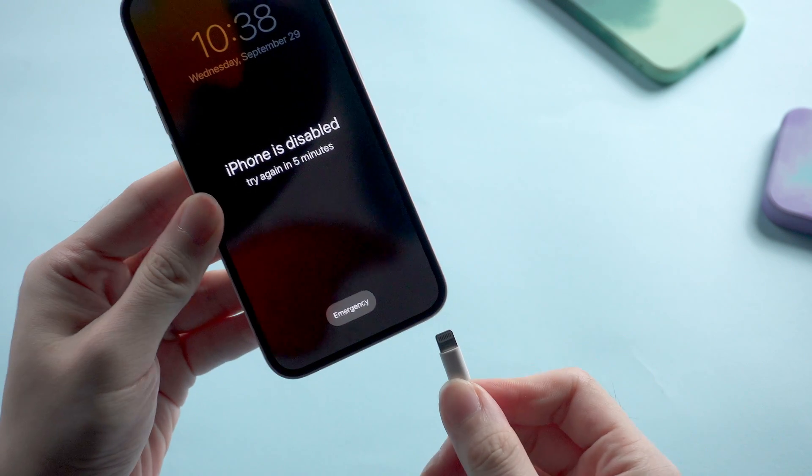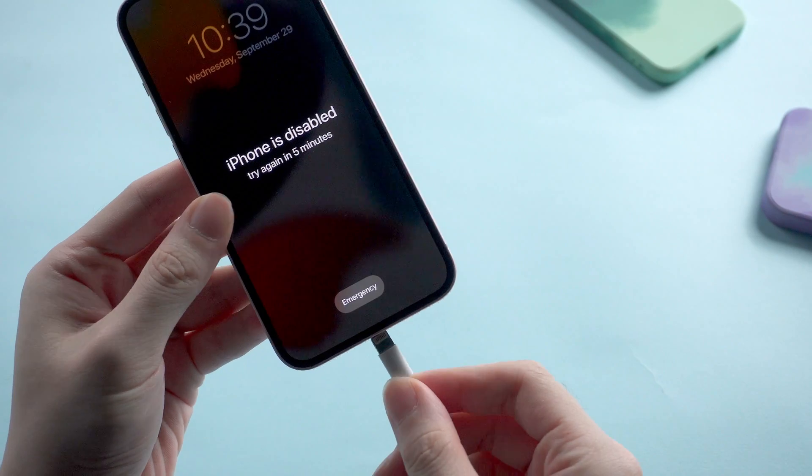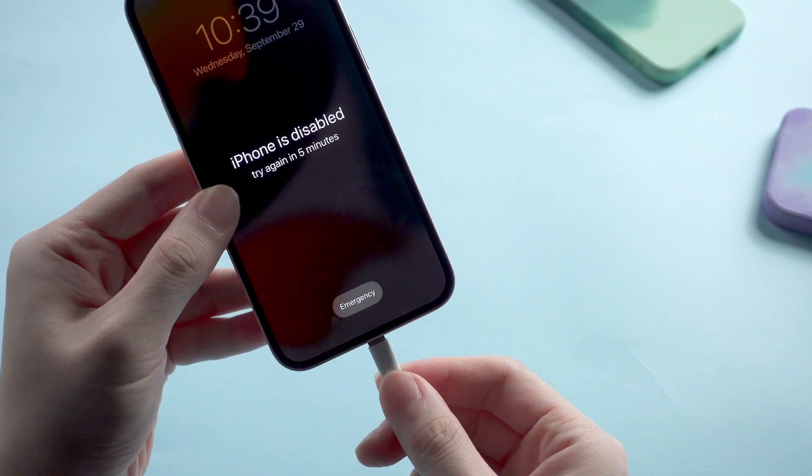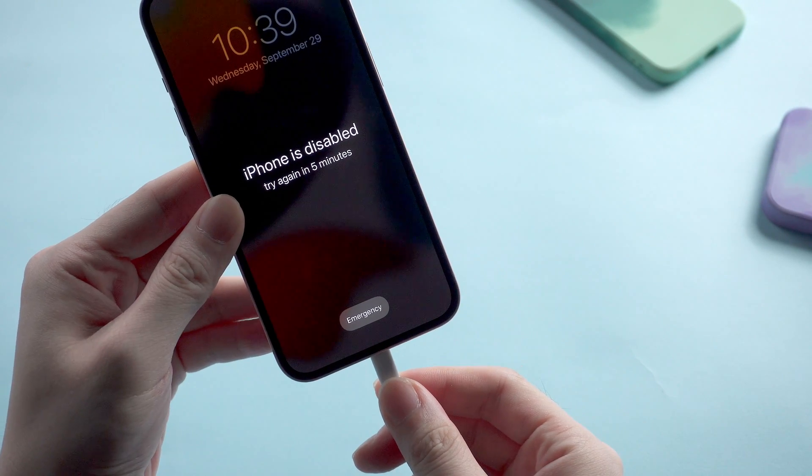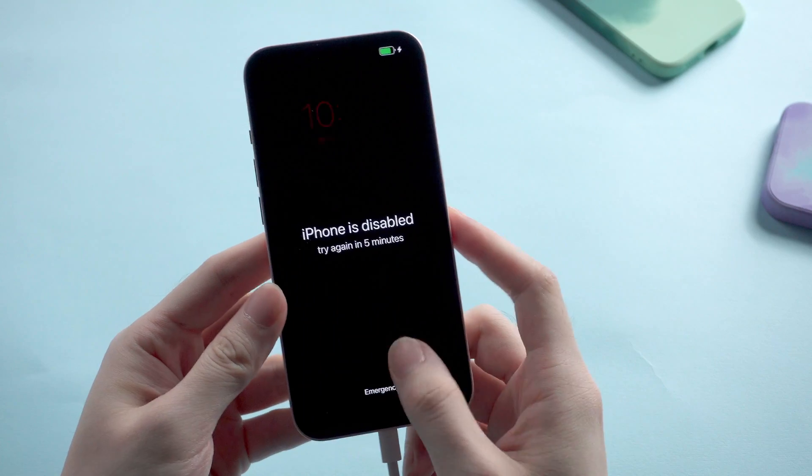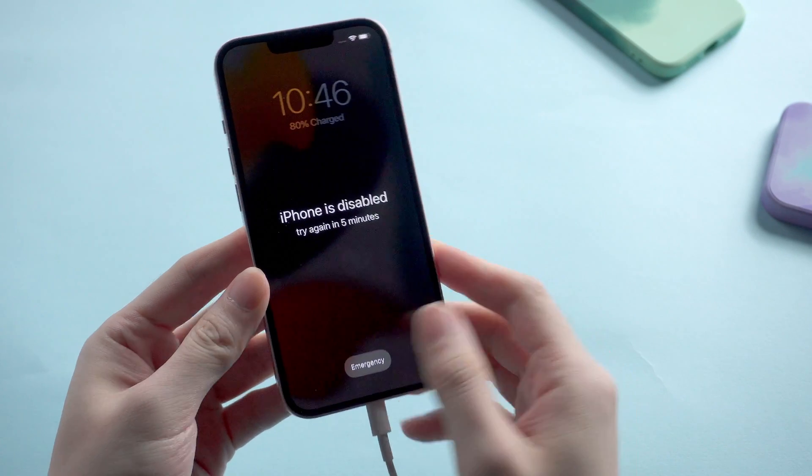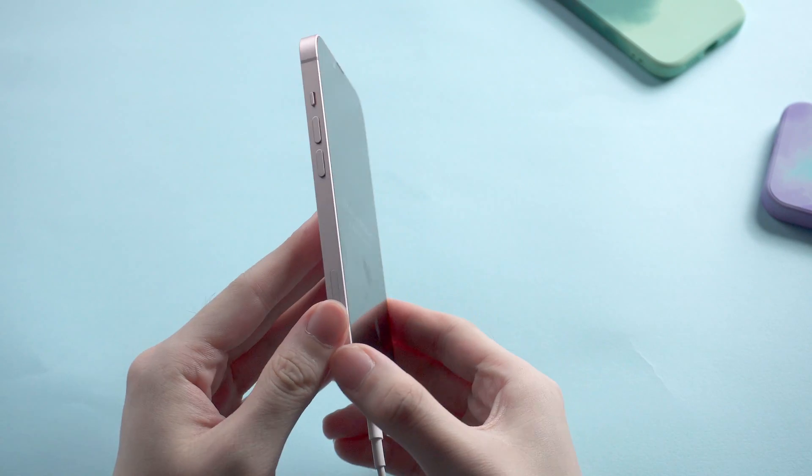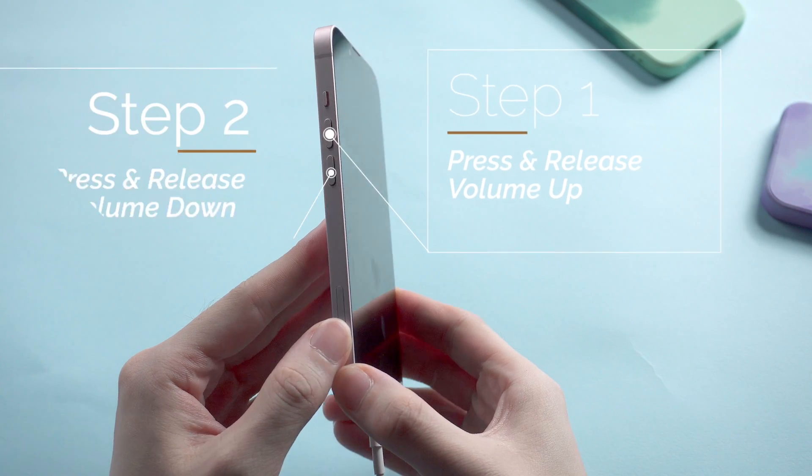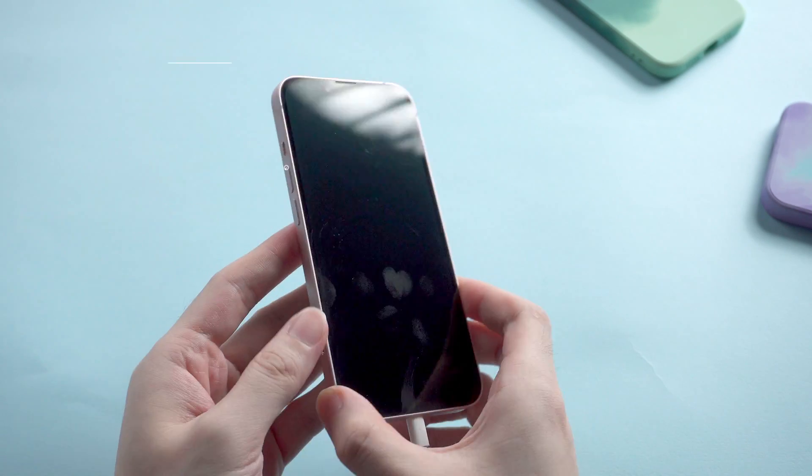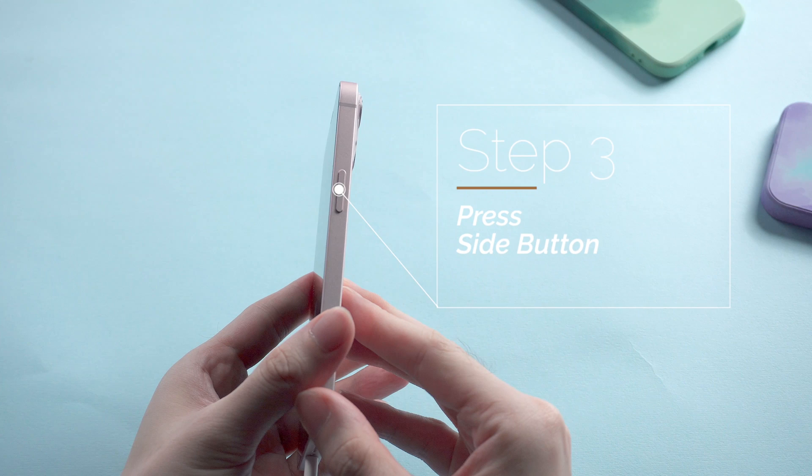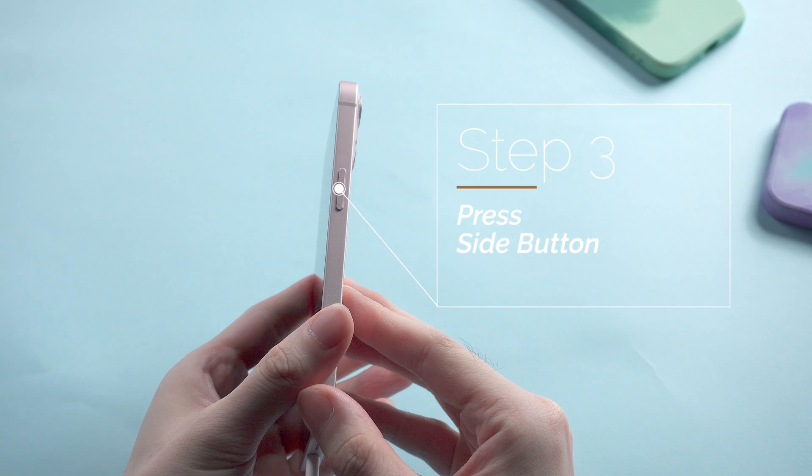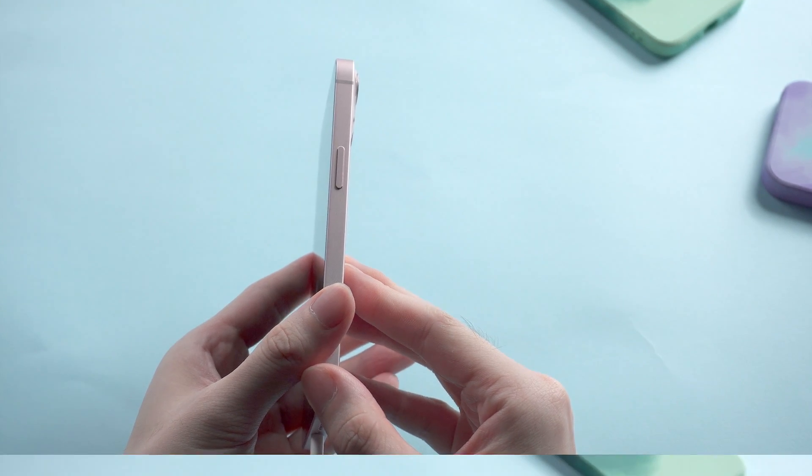First you need to put your iPhone into recovery mode so that it can be recognized by 4uKey. Connect it to the computer with a lightning cable. For an iPhone 13, to enter recovery mode, press and release the volume up button, then press and release the volume down button. Then press the side button until the restore screen shows up. Now let's get started.